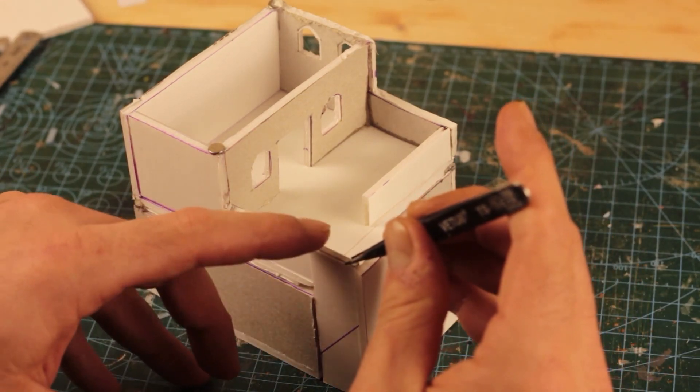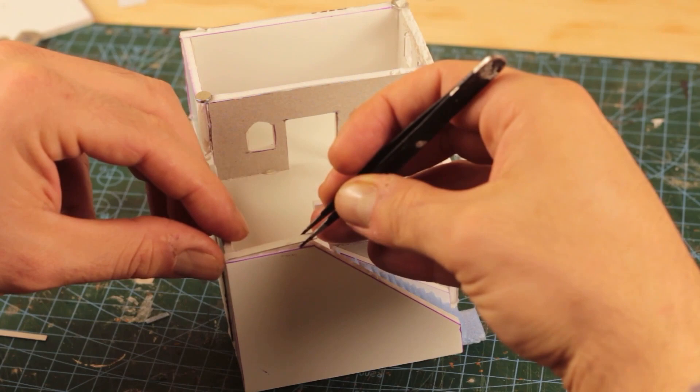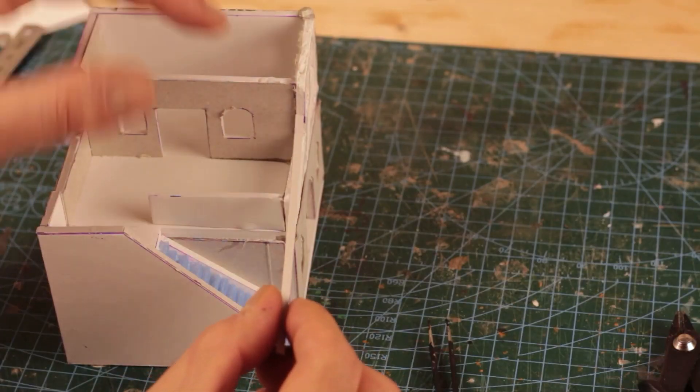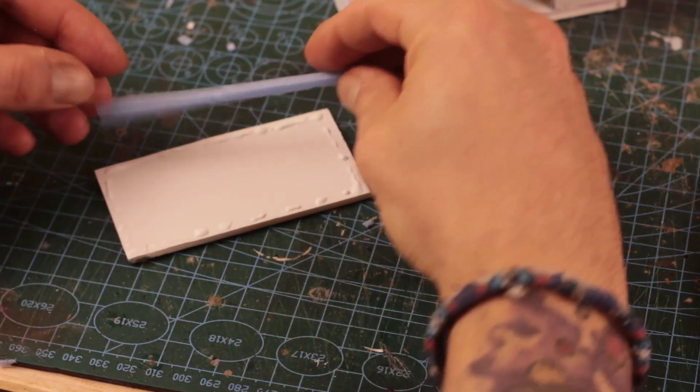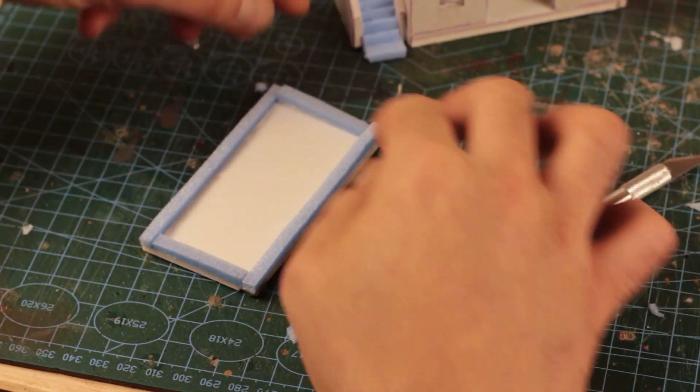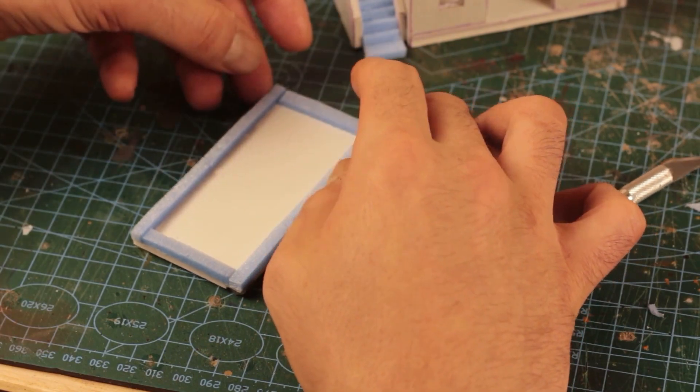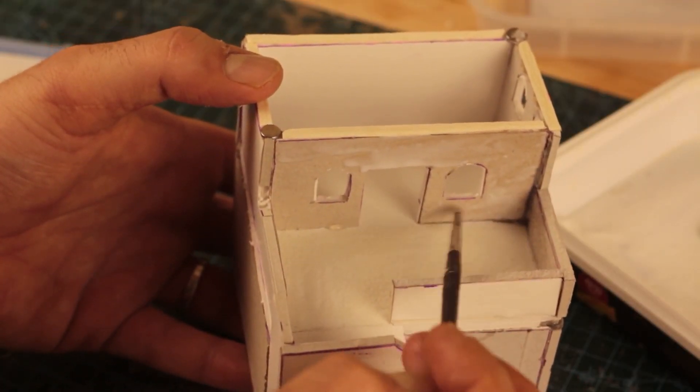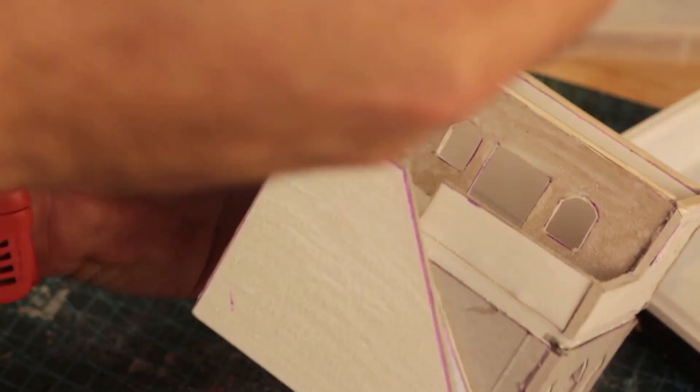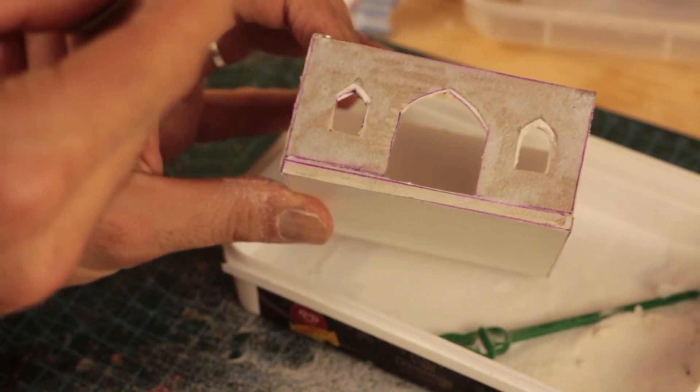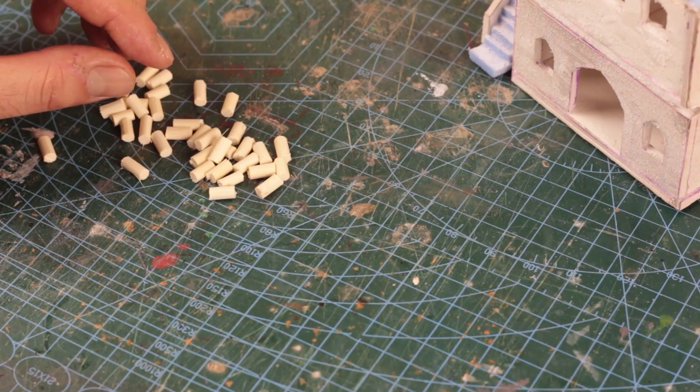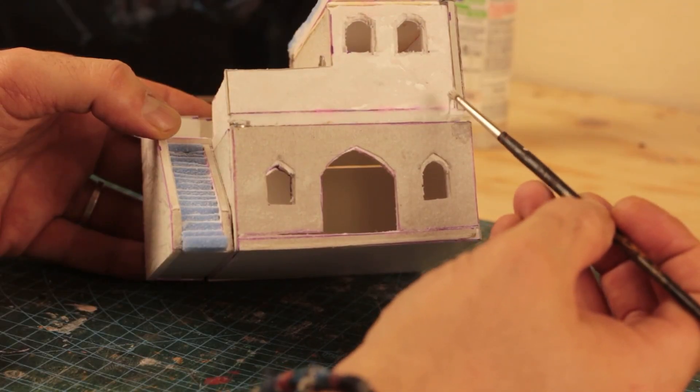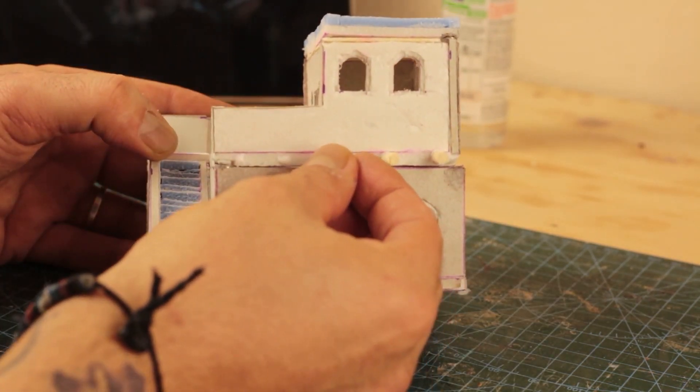The visible parts of the foam core bothered me, so I cut off strips from cardstock and covered these areas. Later on I added styrofoam pieces to the edges of the top floor. Once I was satisfied with the building itself, I started to apply watered down glue on the visible sides of the building and then applied baking powder as I mentioned before. For the logs sticking out of the walls, I cut 1cm long pieces from a chopstick and added them on the house.